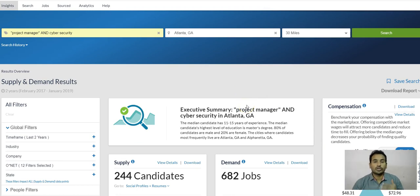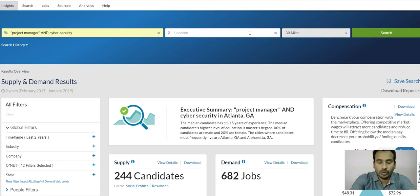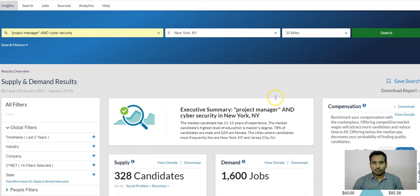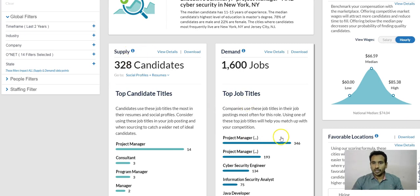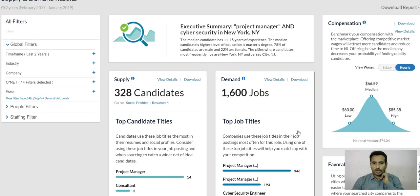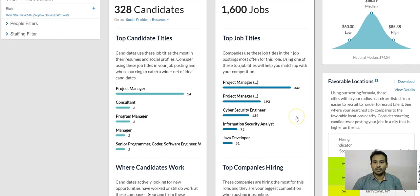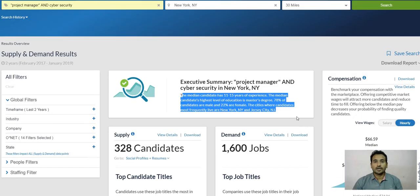For this Project Manager search in New York, we have 328 candidates available. The cities where candidates most frequently live are New York and Jersey City — that is where you need to focus. You get information from this tool about exactly where you can hunt and where your target candidates are located at this point in time.